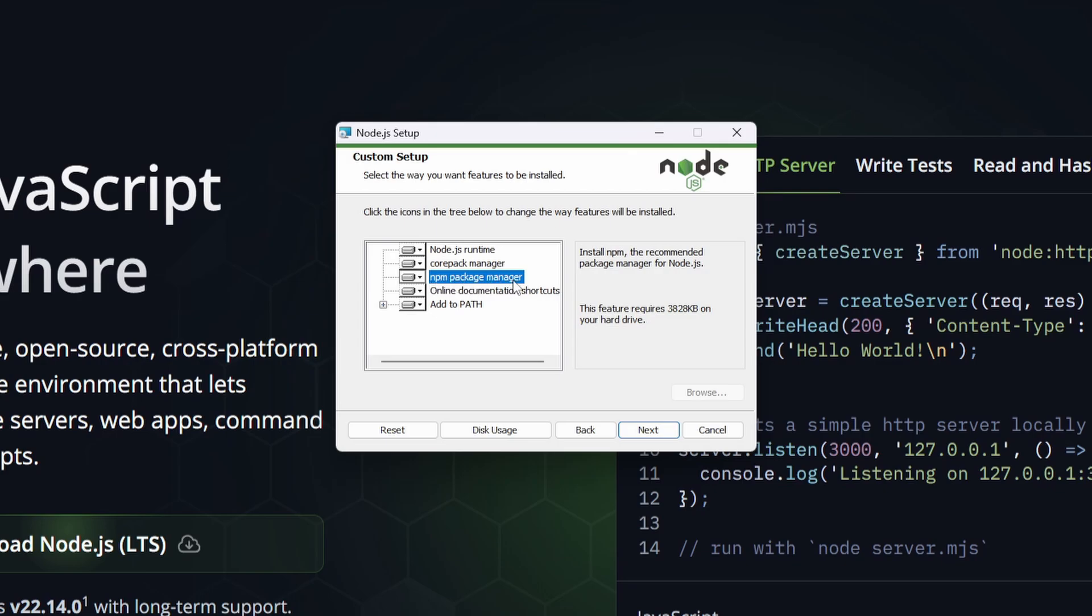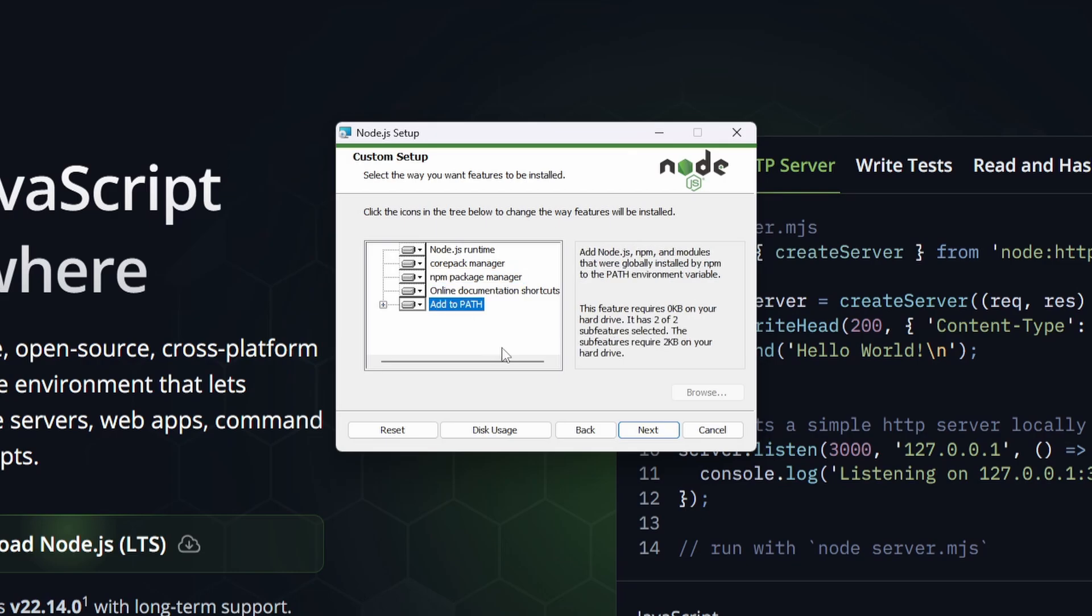This is one of the important ones you definitely want to install as well, the npm package manager, as this is what you will use to install other packages when using Node applications. Another thing you want to know is add to path. You definitely want to leave this on because add to path will add it to your paths so you can call it inside of your terminal by just running node and this will actually run the Node.js program.